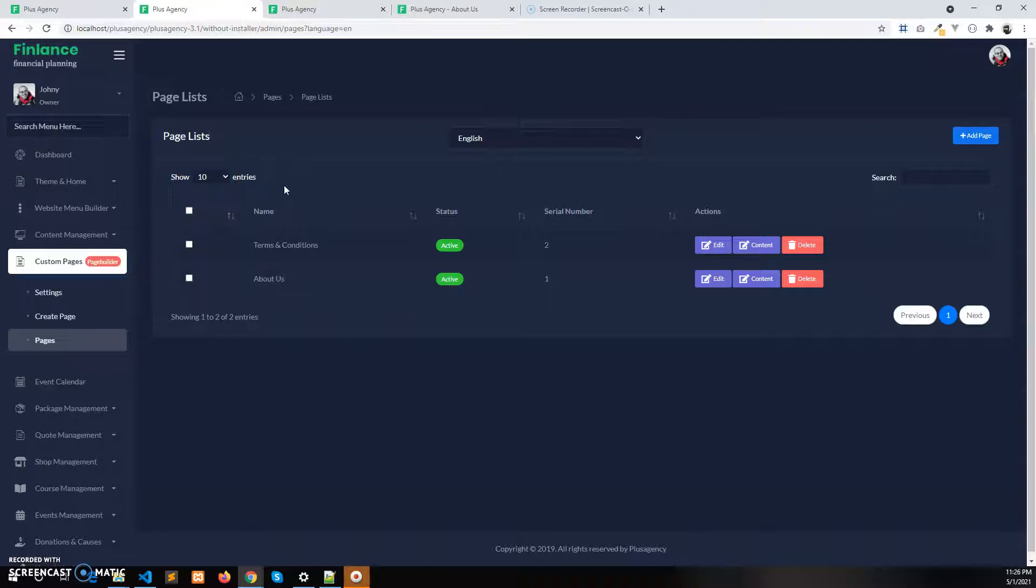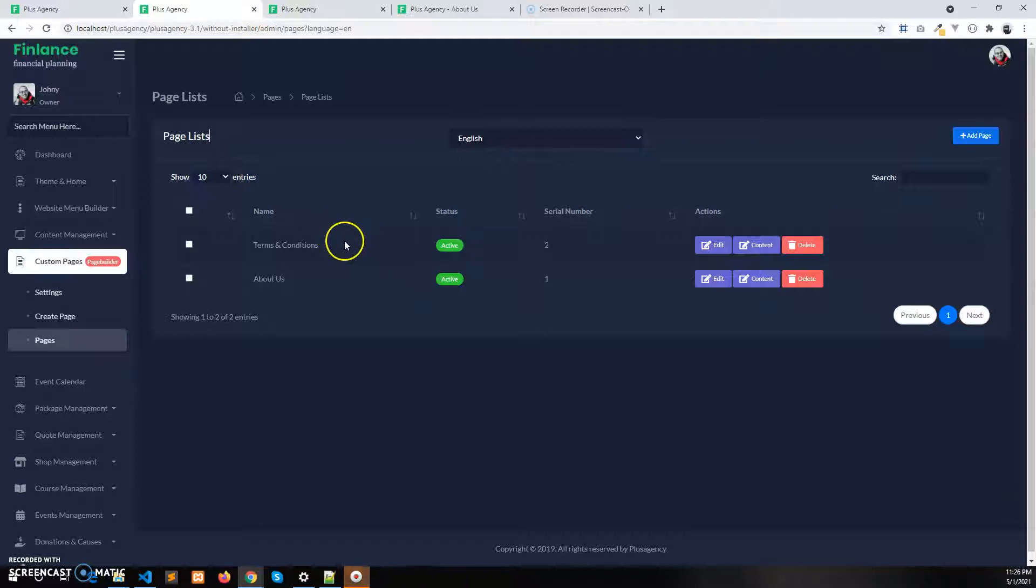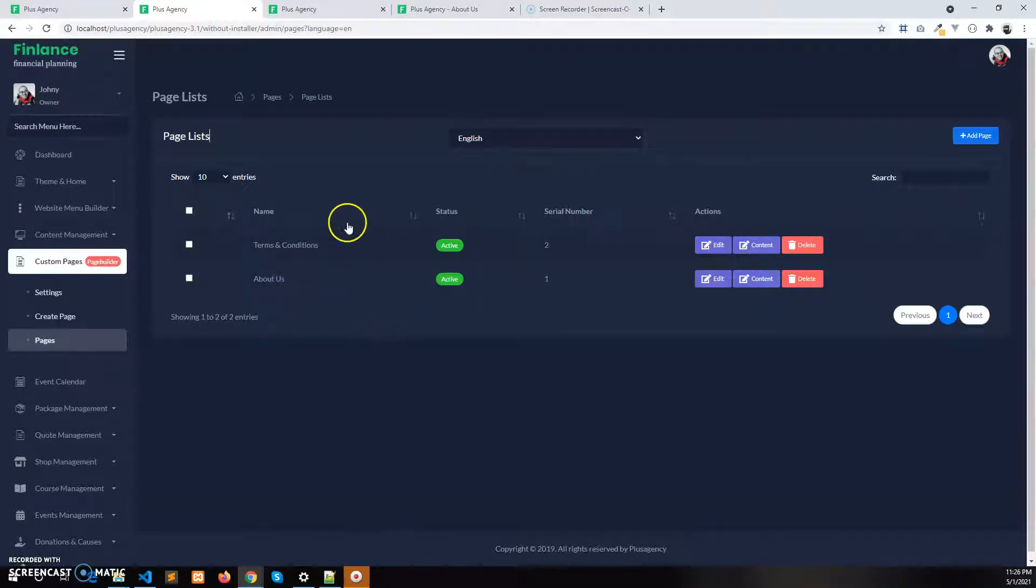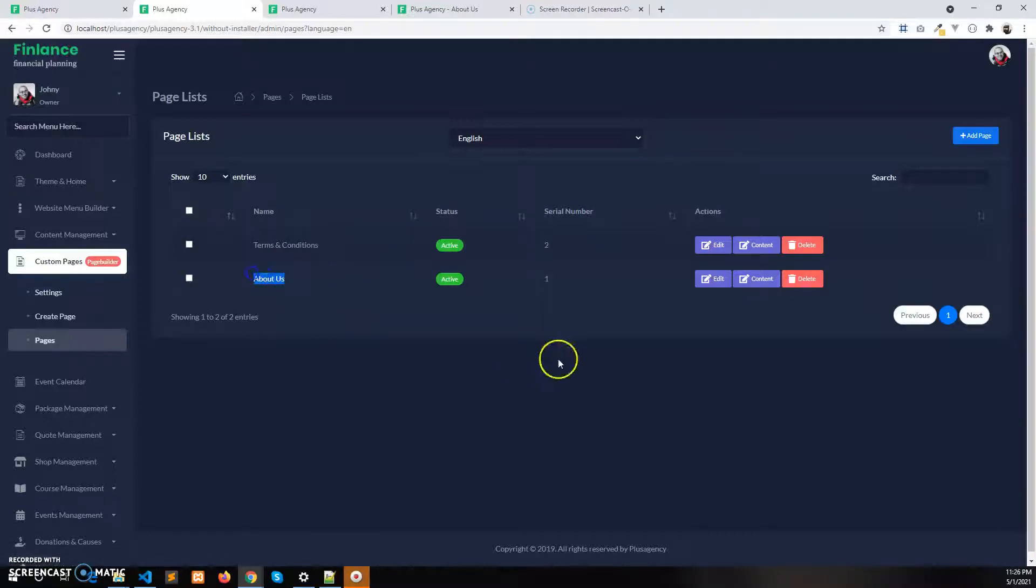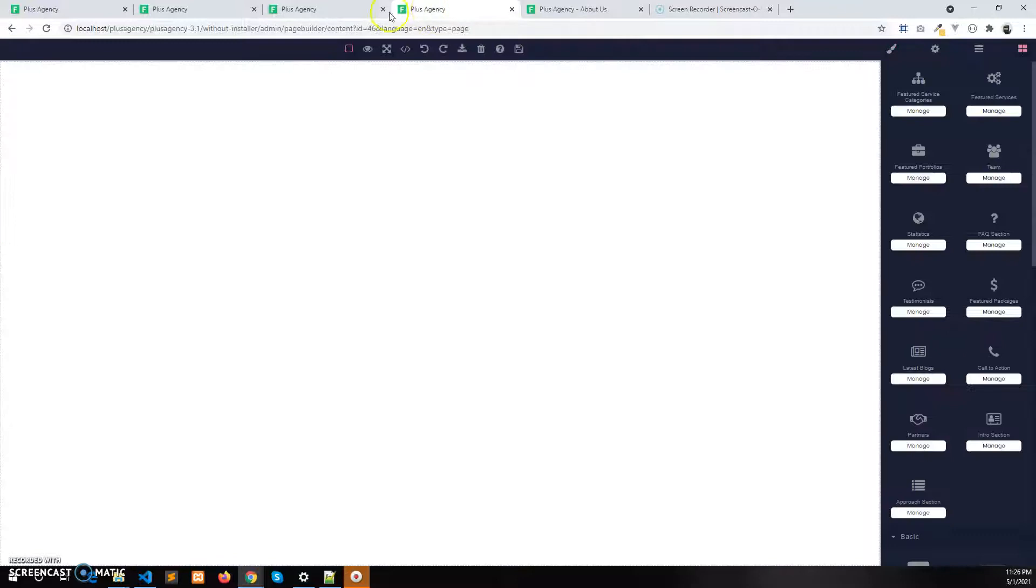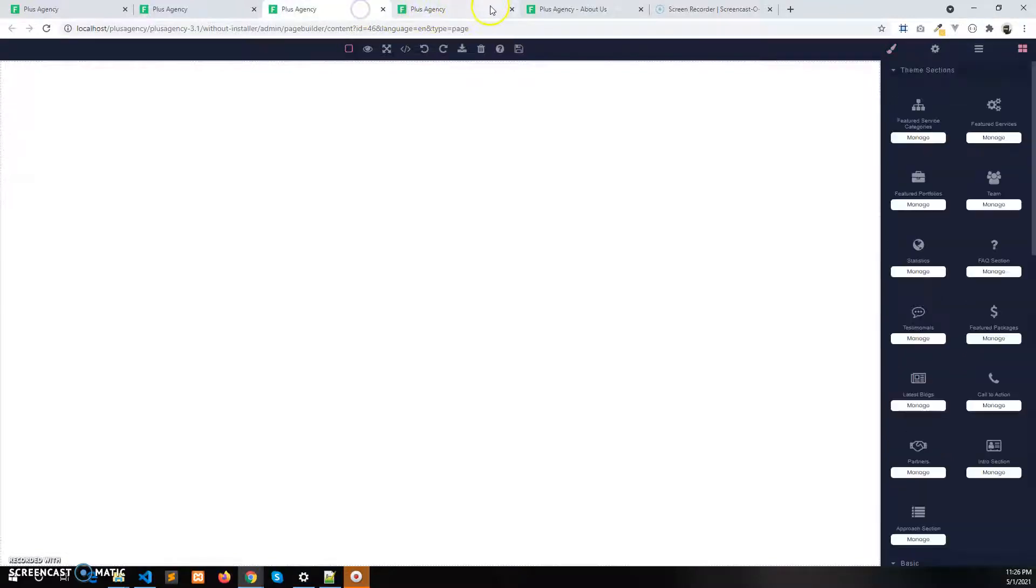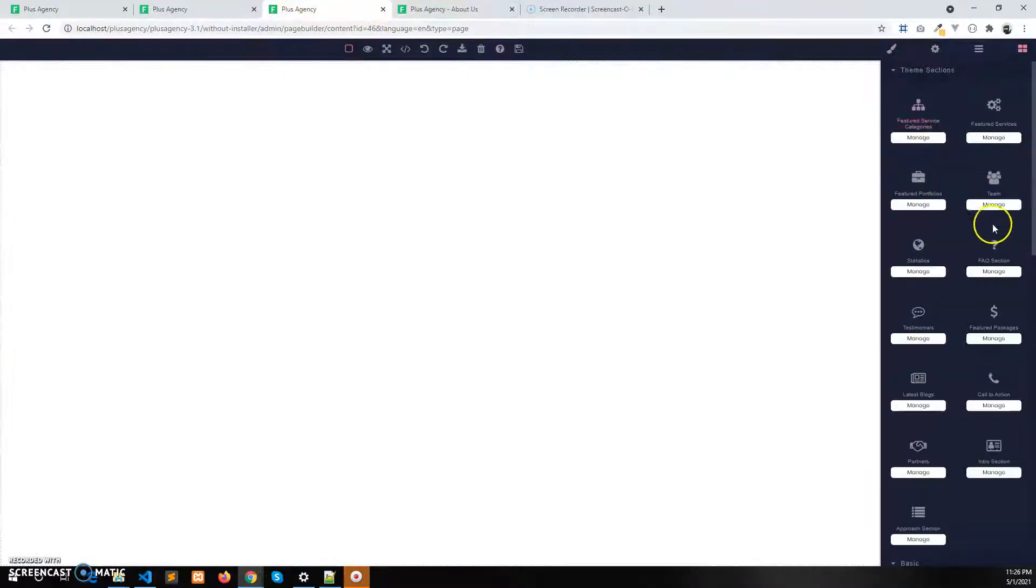Hi, in this video I'm going to show how to add spacing between two sections or within a section. Let's take About Us for example. Let's edit the content of the About Us page.